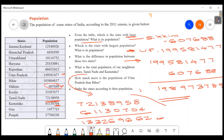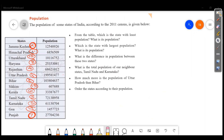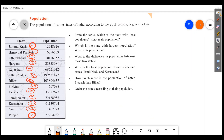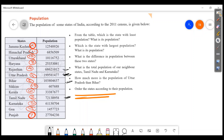Here comes the last question: order the states according to their population. The ordering places Kerala at six and Punjab at seven.